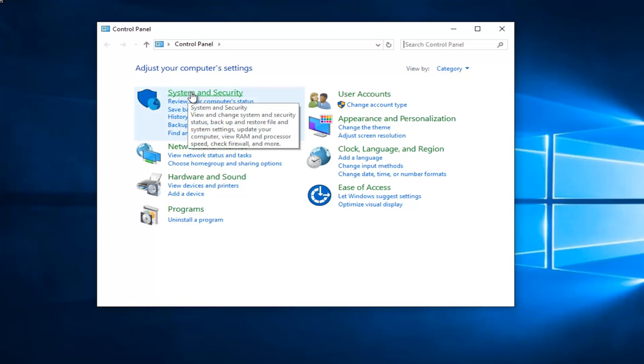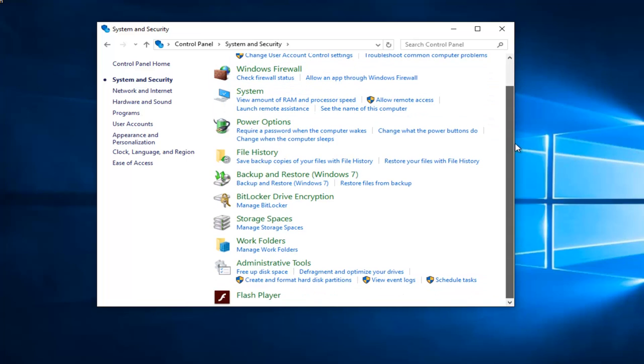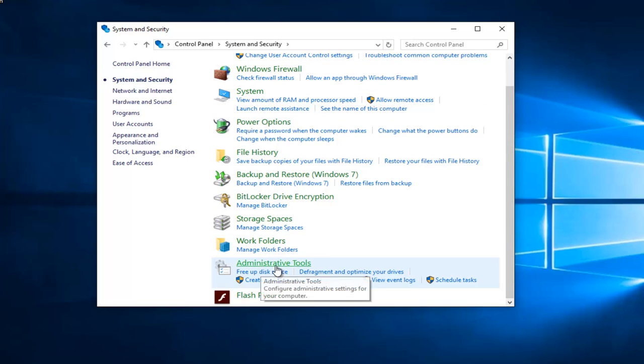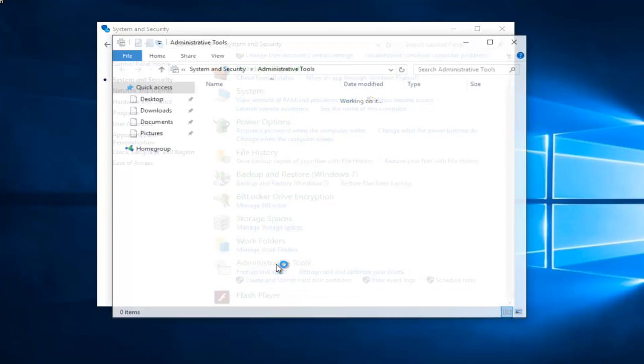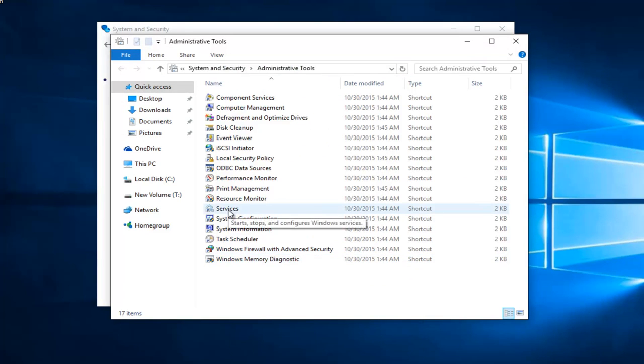Left click on system and security. Scroll down this list until you get to administrative tools and left click on that. And then double click on services.